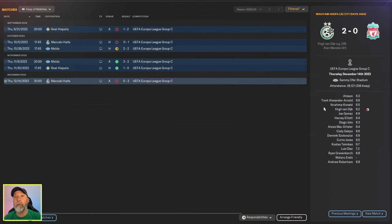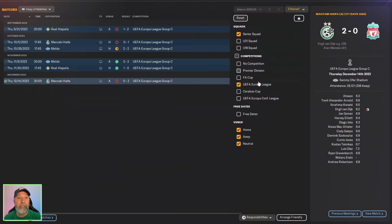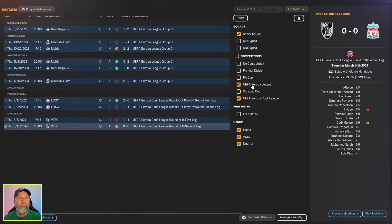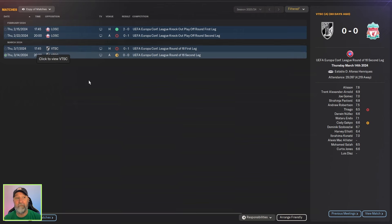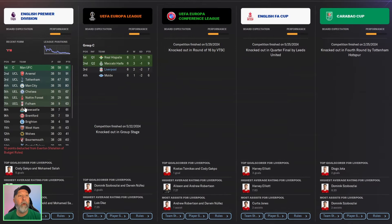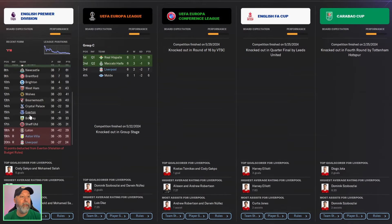In the Europa League unfortunately you don't get past the group stage, which means you drop down to the Conference League, and you're out in the round of 16 against VTSC. So overall, Premier League you are absolutely dead last in the league.